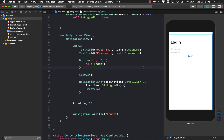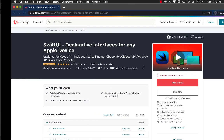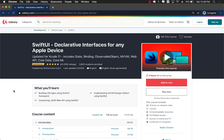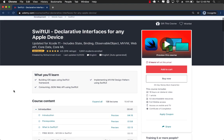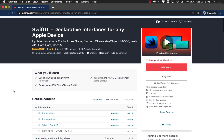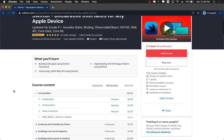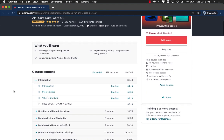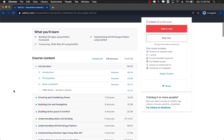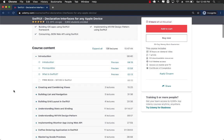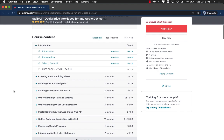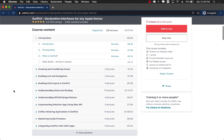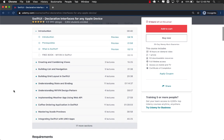If you want to support my YouTube channel, the best way would be to check out my courses on Udemy. My best selling course, SwiftUI declarative interfaces for any Apple device. This is a 16 hour plus course and it goes into details of SwiftUI programming.